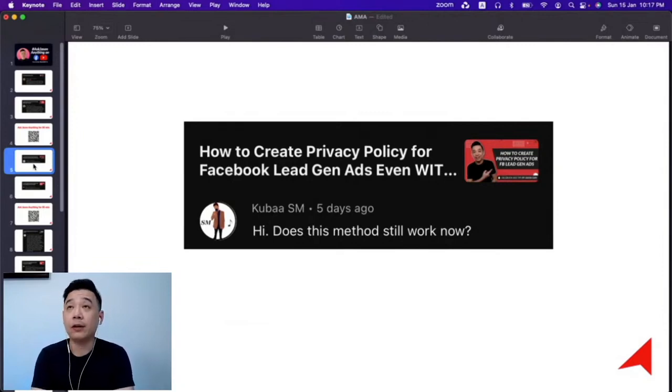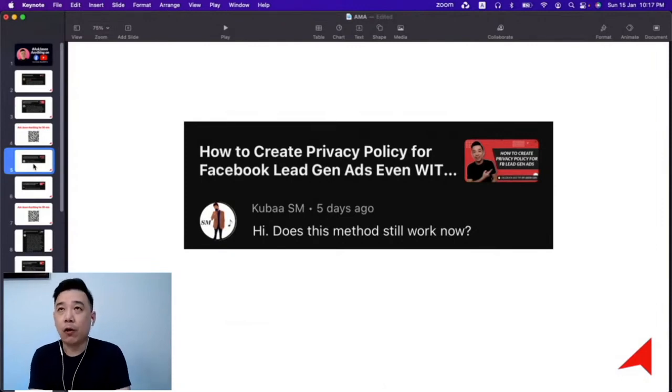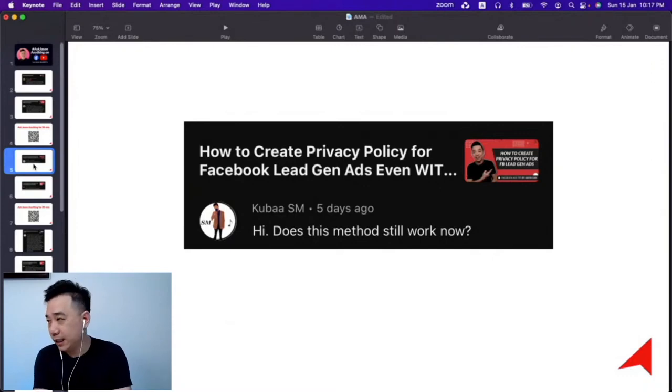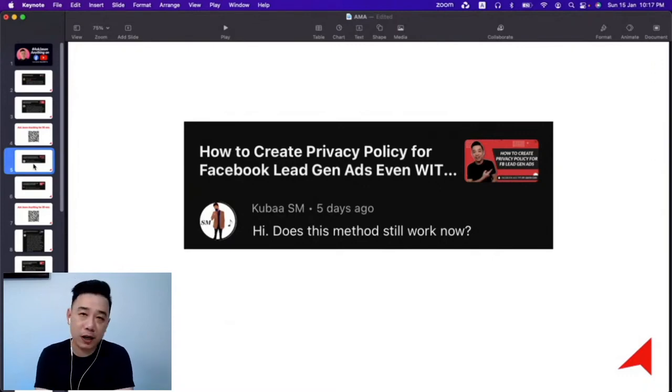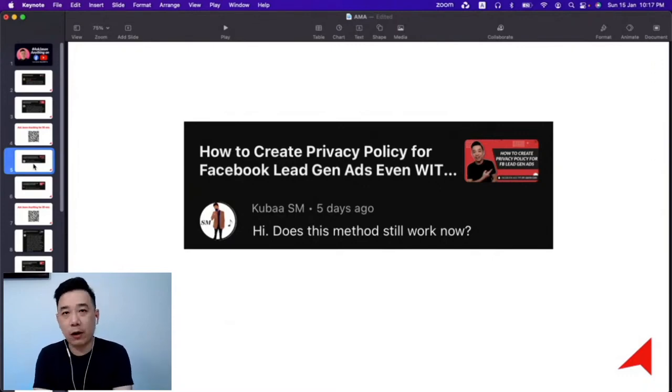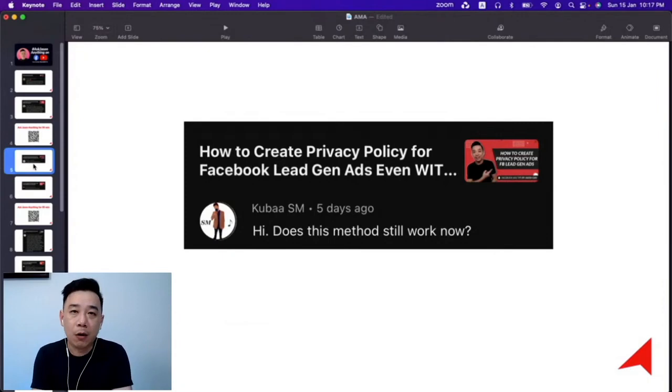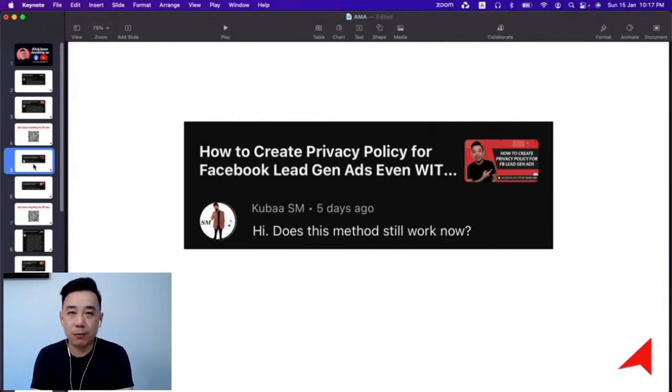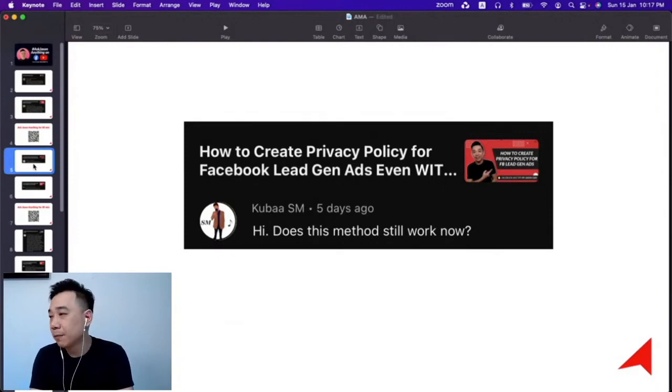That's very important. Whether you're running lead gen lead form or lead gen via messenger, both need a privacy policy. This is a video where I share how to create this from scratch. I even give you a sample that you can copy and paste to create your own privacy policy by changing a few things. It's like a cheat sheet.